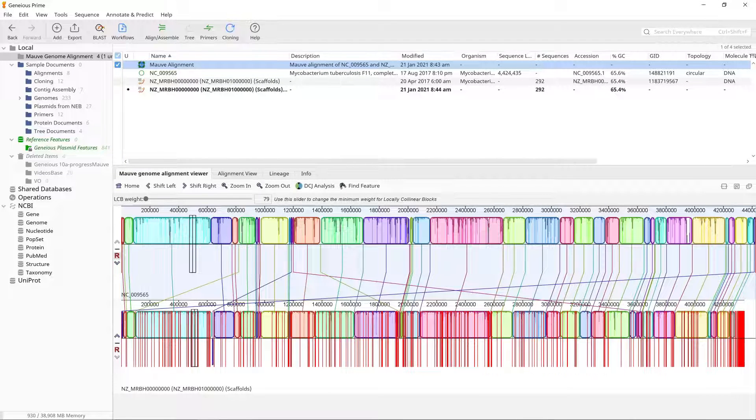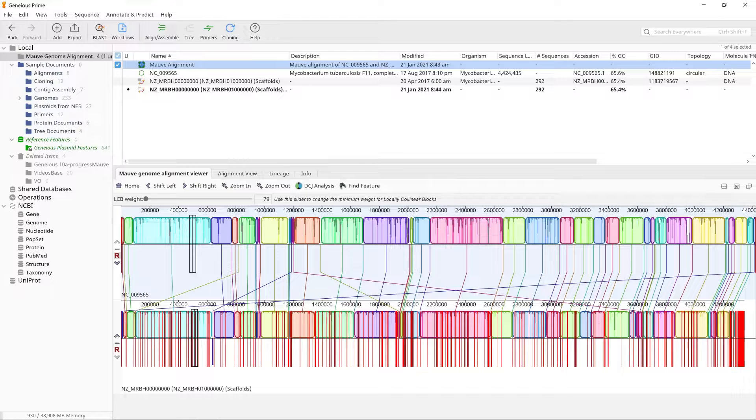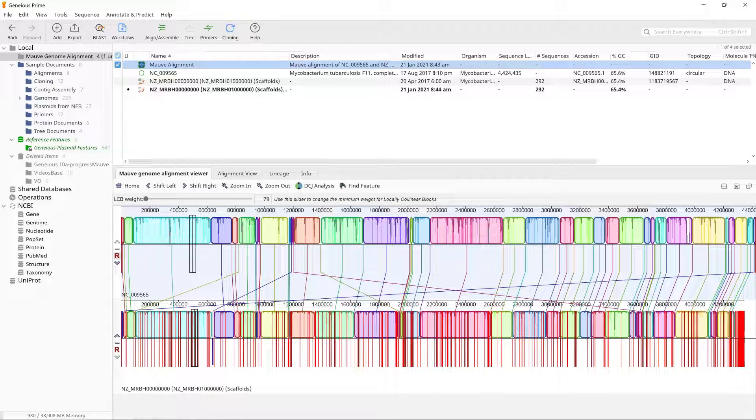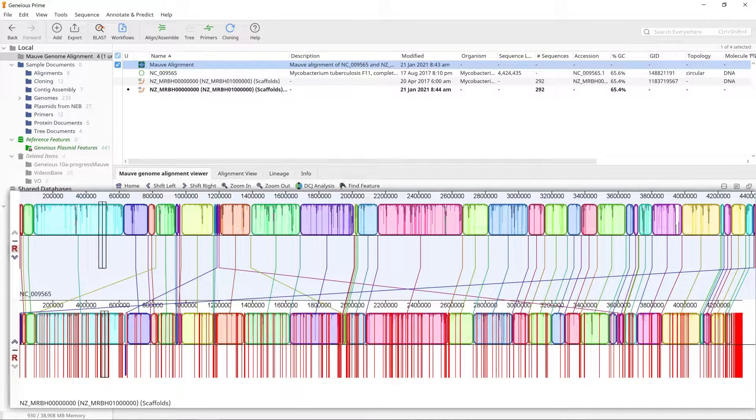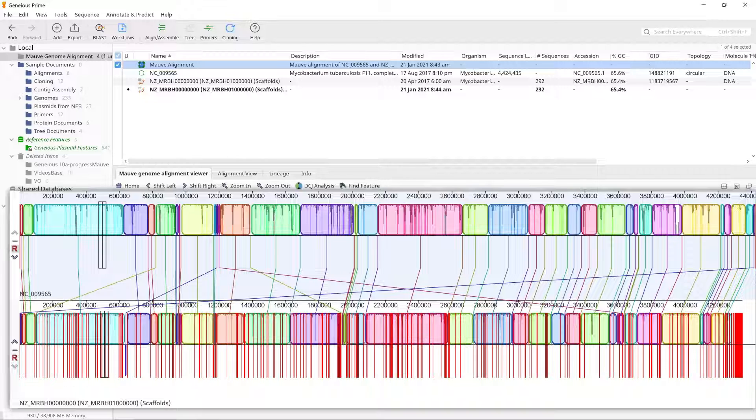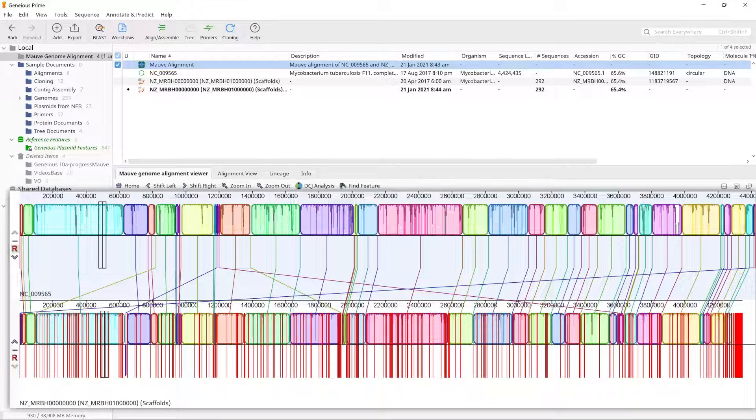Open the MOV alignment document. If you have already watched video one, you will notice that this alignment has more locally collinear blocks or LCBs than the whole genome alignment in the previous video.